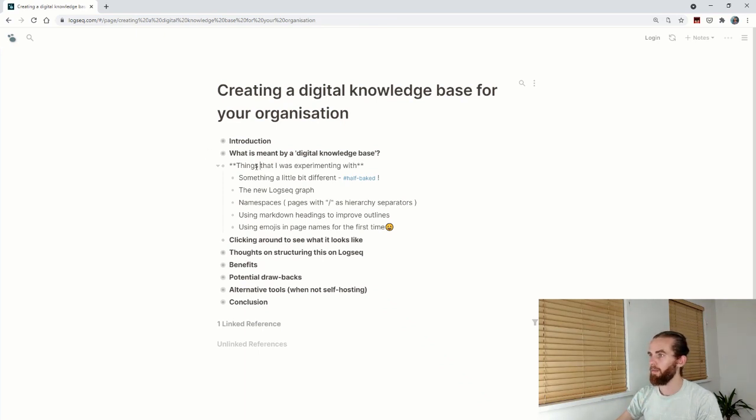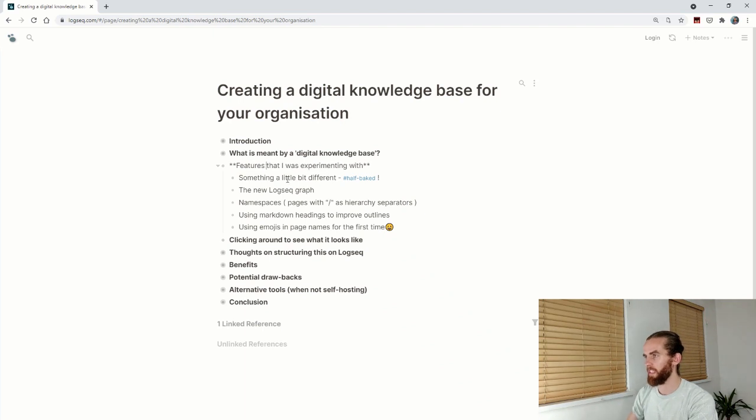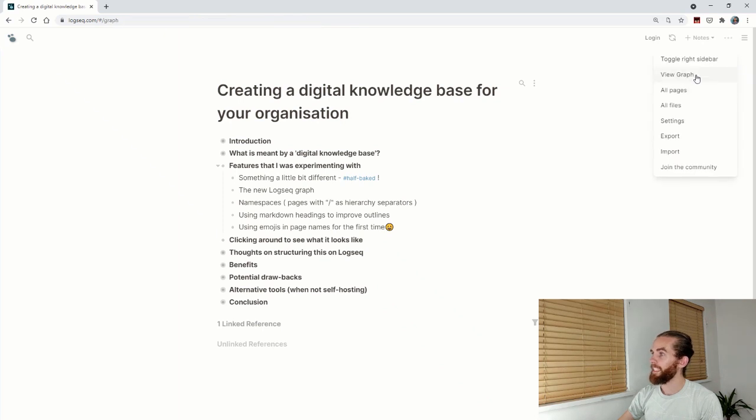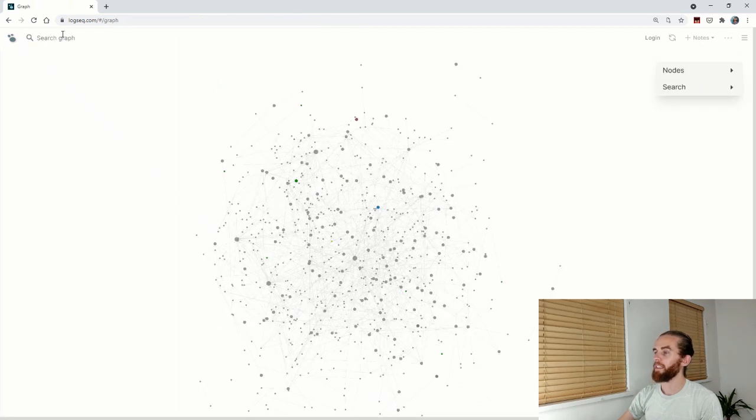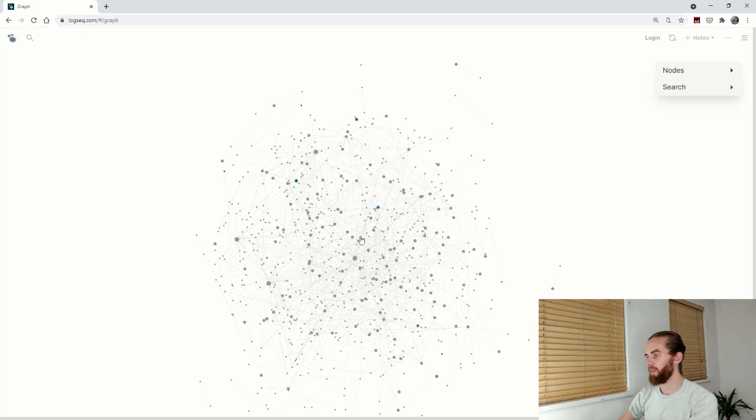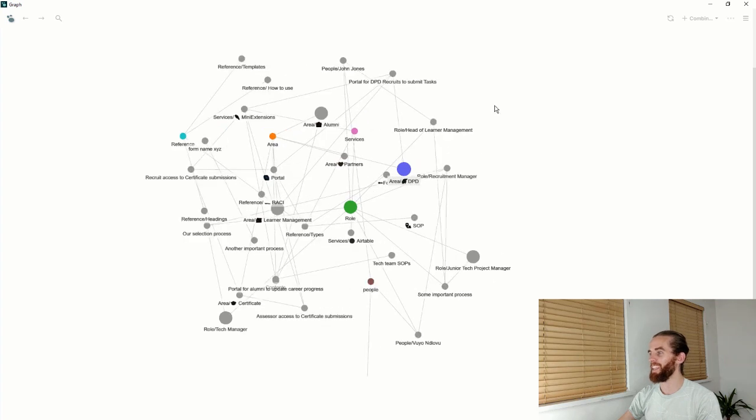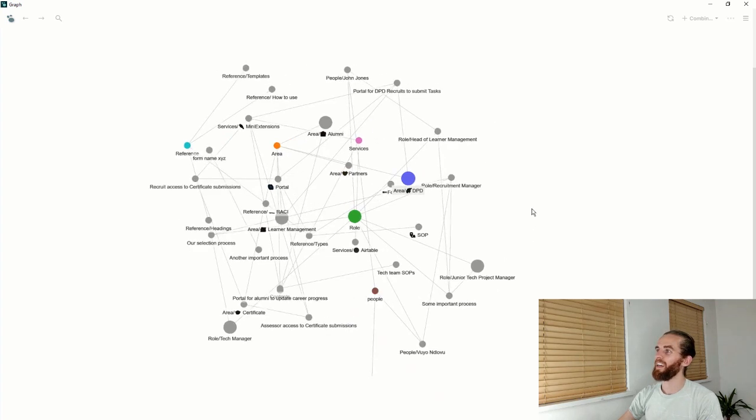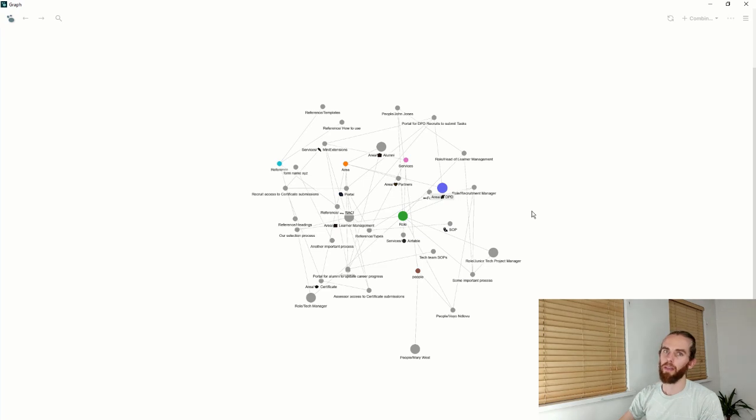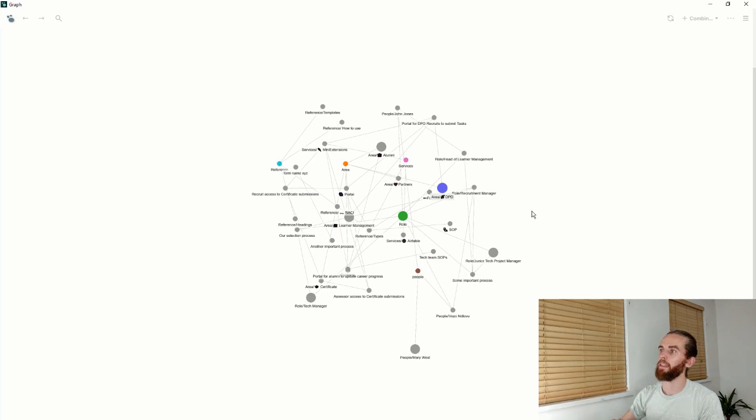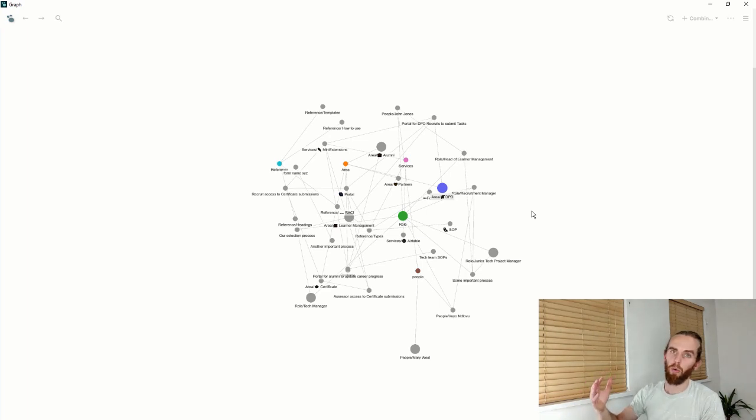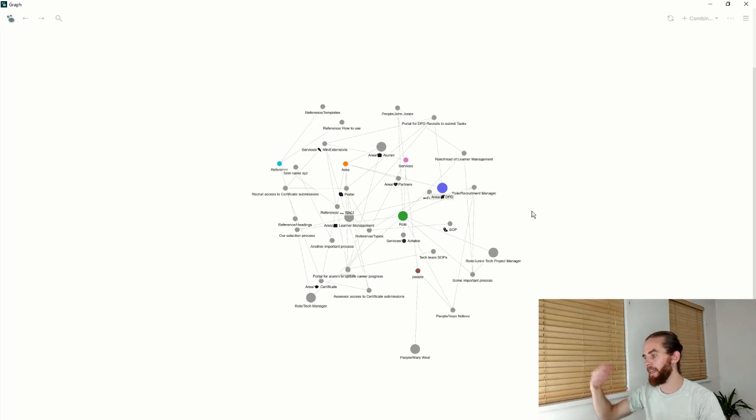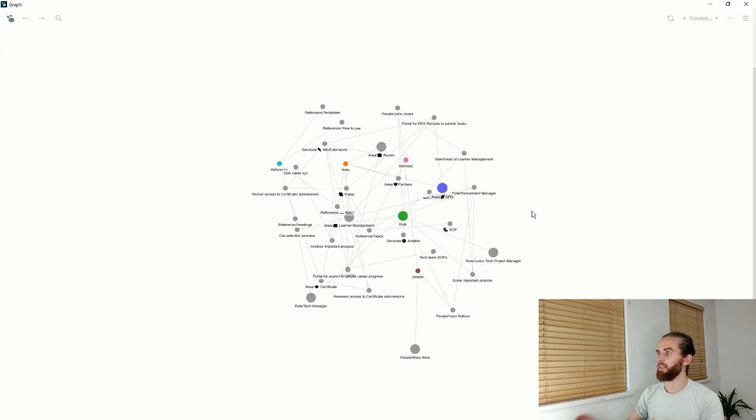LogSeq has recently updated the graph. The older graph used to take a little bit of time to load, particularly if you had lots of blocks or very long page entries in your database. I'm enjoying this new look graph, and there's also colors, though I'm not sure exactly what the colors mean yet.